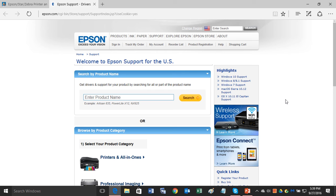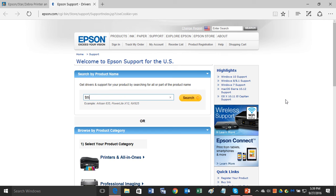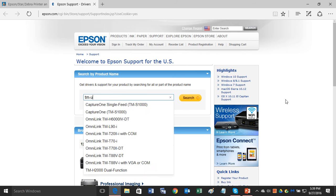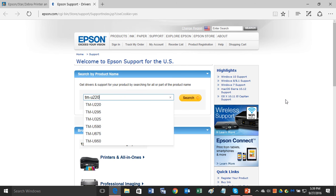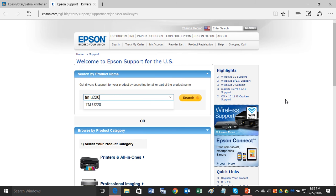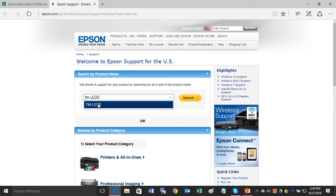Right now, the three most popular Epson receipt printers would be the TMU-220, the TMT-20, or the TMT-885. Those would be the three most common. But let's just say that you have a TMU-220 receipt printer. Just go ahead and type it in the search here and it will automatically find it.